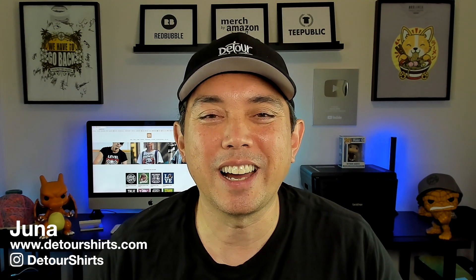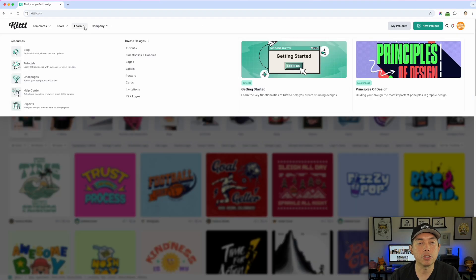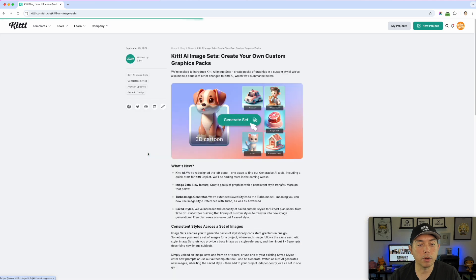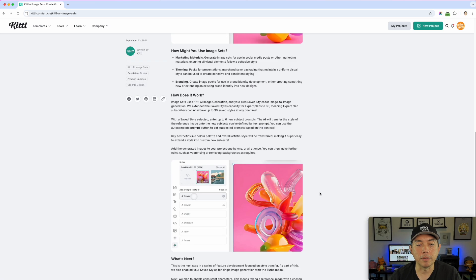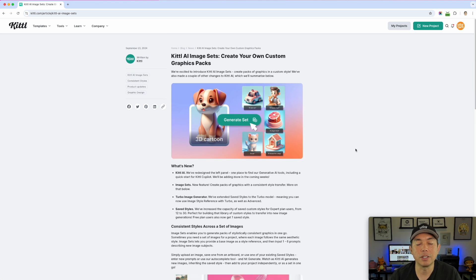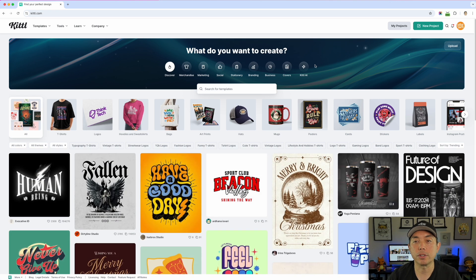So let's go to Kittl right now and test it out. Here we are on Kittl. Before we go into Image Sets, I wanted to show you where you can find the latest things for Kittl. You go to Learn and Blog, and you'll notice it's right here. If you want to learn more about how to generate this, you can come in here and read all of this. I'm just going to get right into it and show you how to use it.